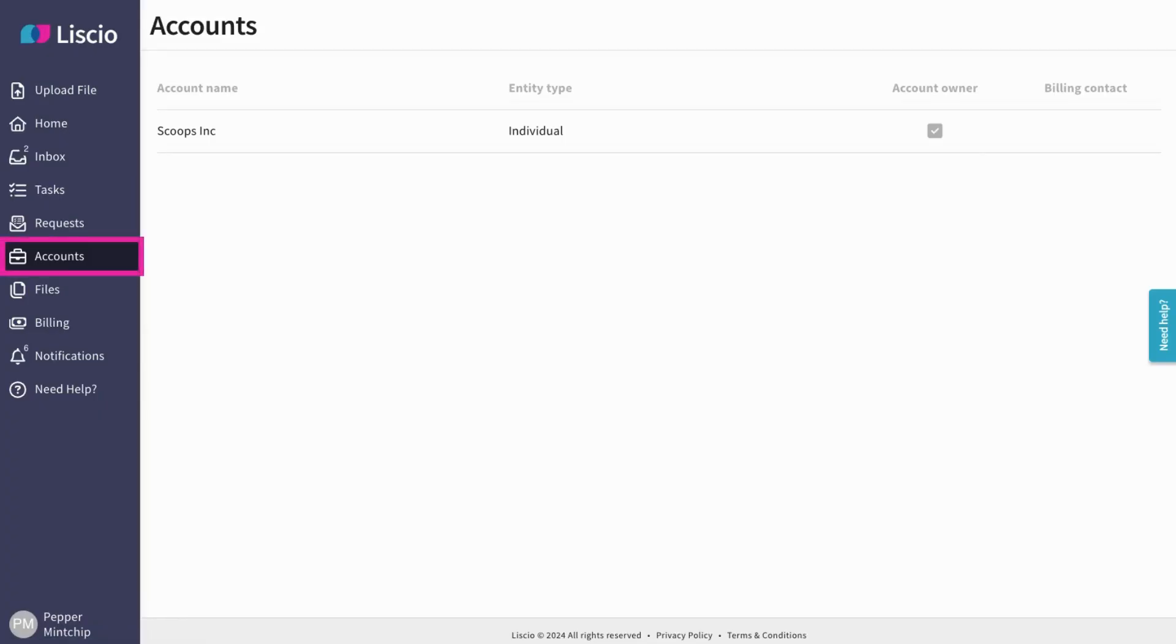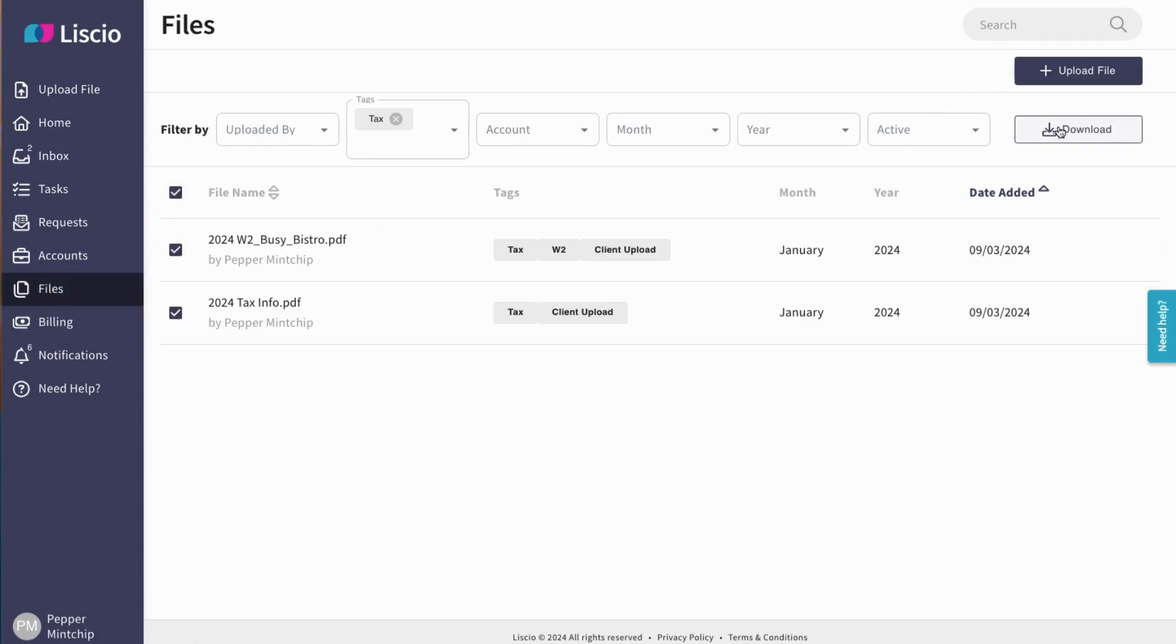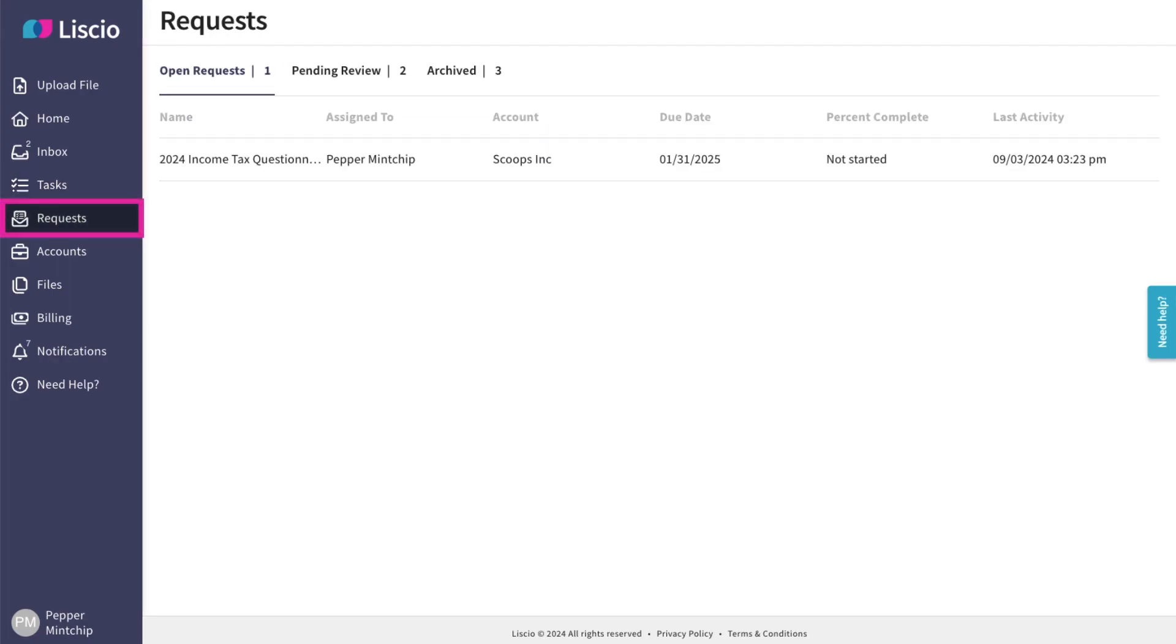The Accounts tab shows you all of the accounts or entities you're linked to. The Files tab is where all your documents live. Download them anytime with just a click. The Tasks and Request pages are detailed views of your to-do list items, including items you've already completed.